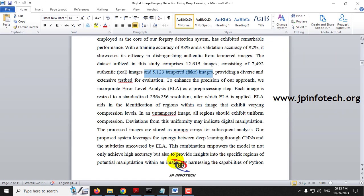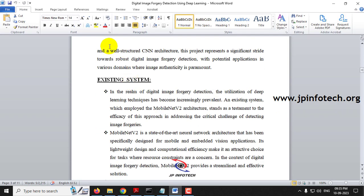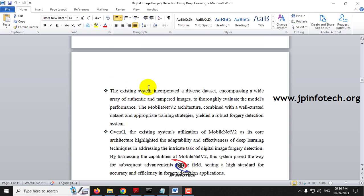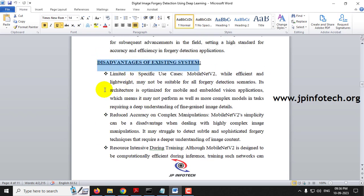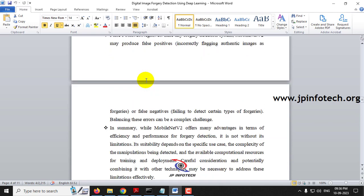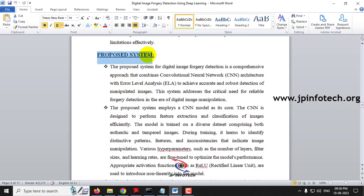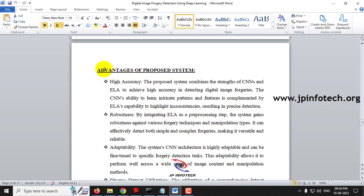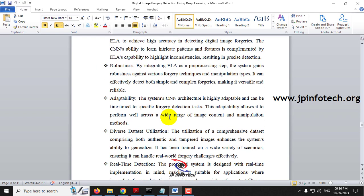This is about the dataset part and the proposed abstract. Here you can see the existing system — we have considered the base paper as the existing system. They used MobileNet V2 architecture. You can see the disadvantage of the existing system, and in our proposed system we have incorporated CNN and ELA methodology, with the advantages of the proposed system also mentioned.